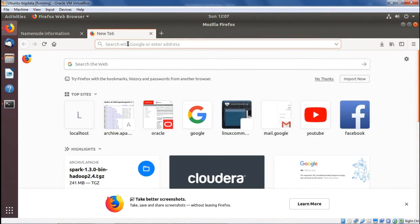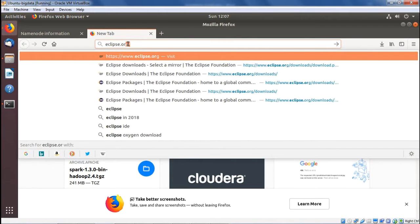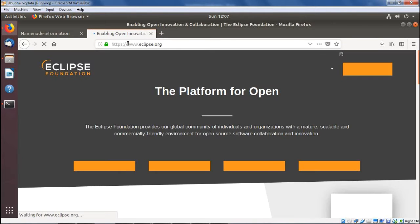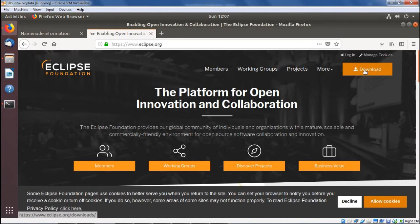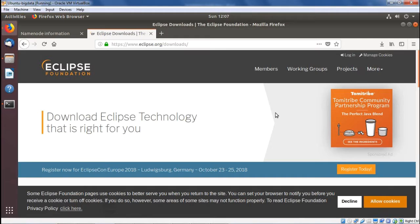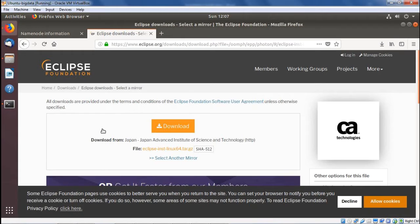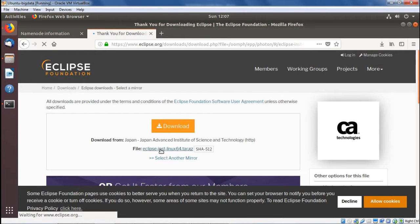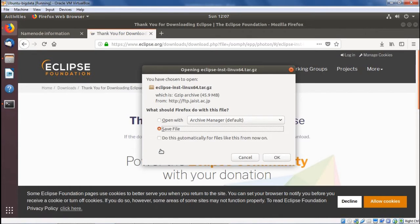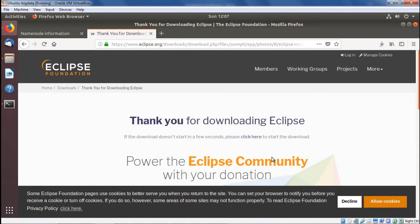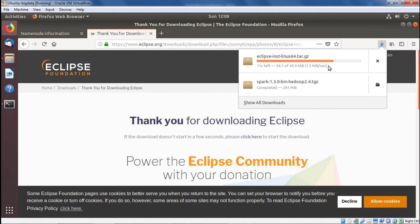In this practical demonstration, we are going to show how to load Eclipse on our system. First, we go to the URL www.eclipse.org and select the download option. We select the 64-bit version — Eclipse installer Linux 64 — and the respective file starts loading. We go for save and then OK. You can see the file is getting downloaded and the progress is being shown. You can also click on the download icon to see the respective status.